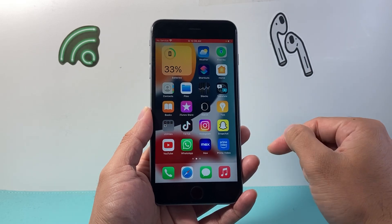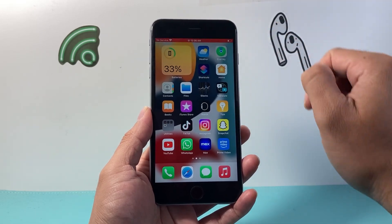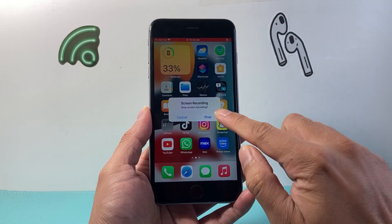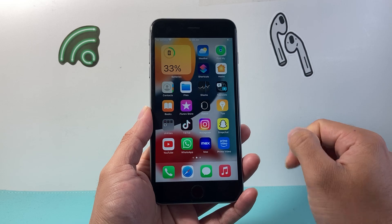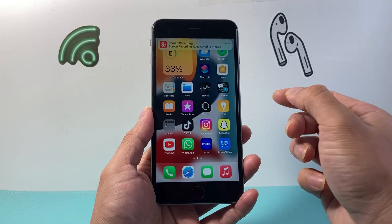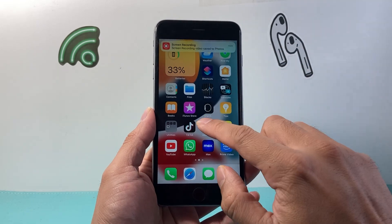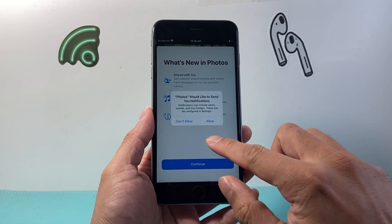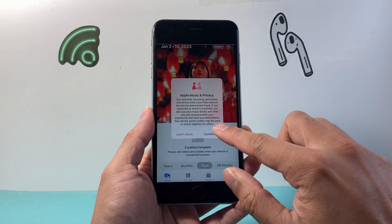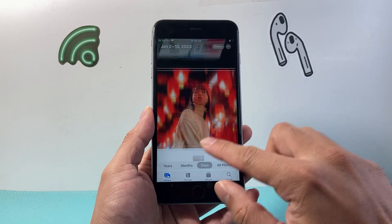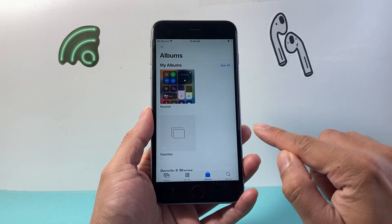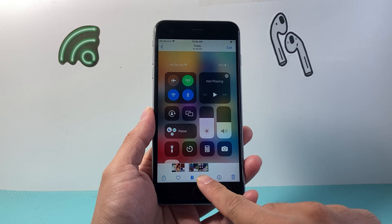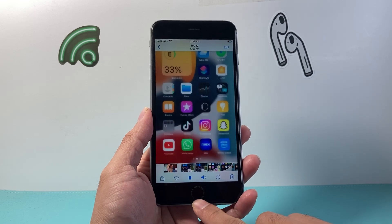To stop the screen recording, just tap on that red line up top — it'll prompt you to stop screen recording. Tap on Stop and it will be automatically saved to the Photos app. Go ahead and open up the Photos app, tap Continue, and you will see the screen recording right there in your photo album.